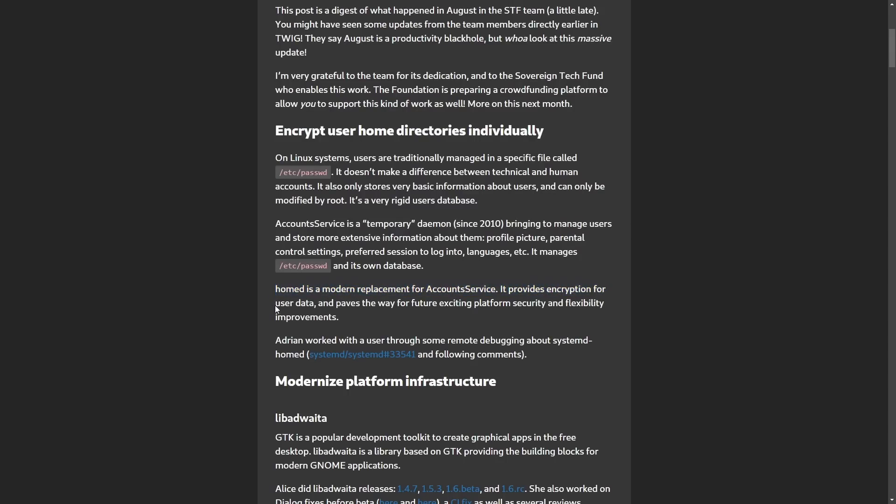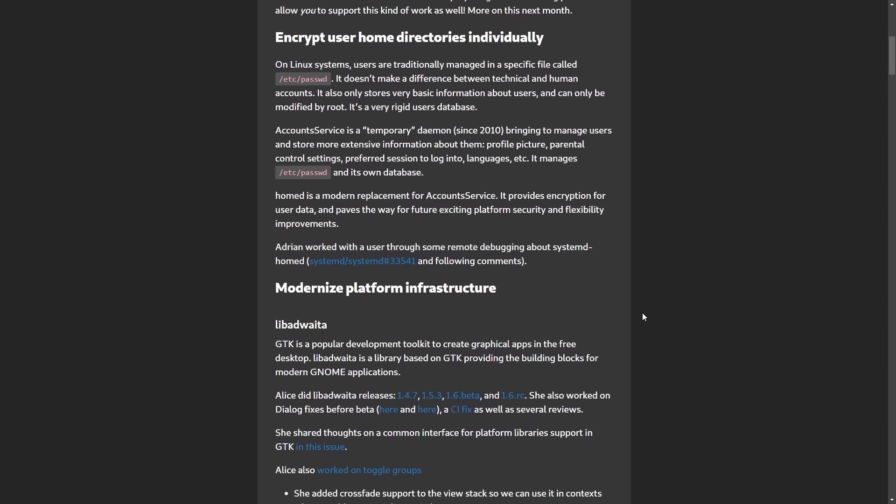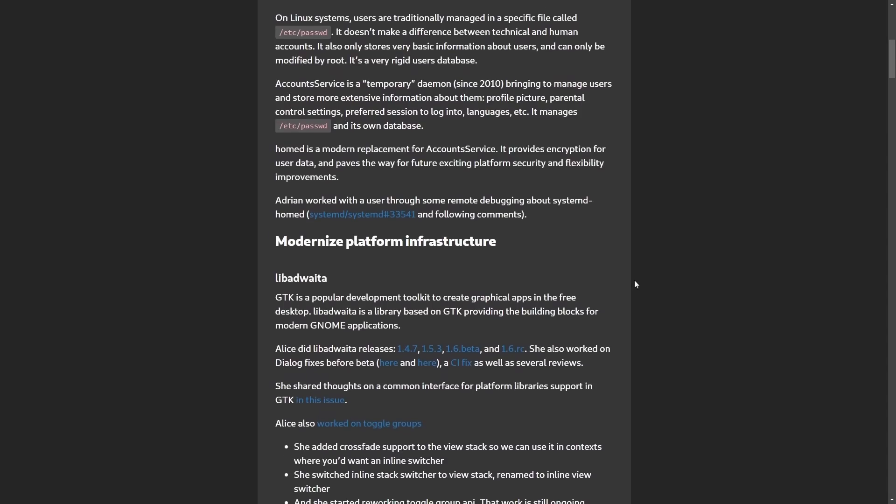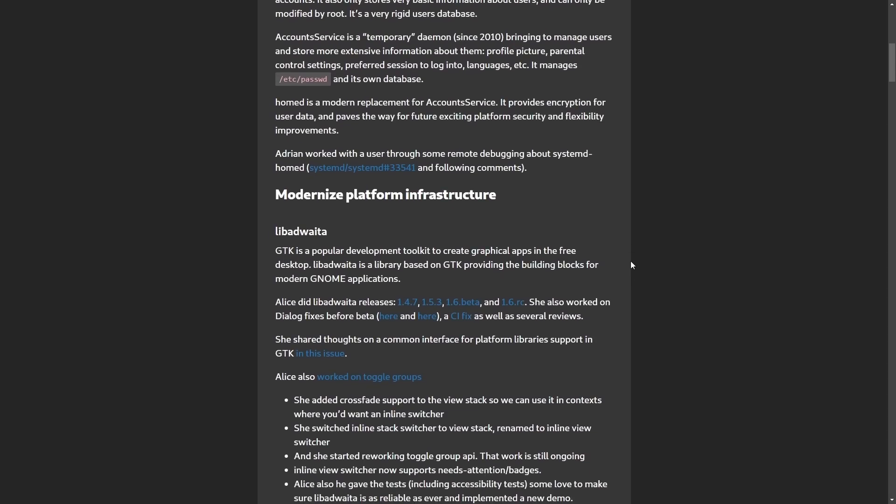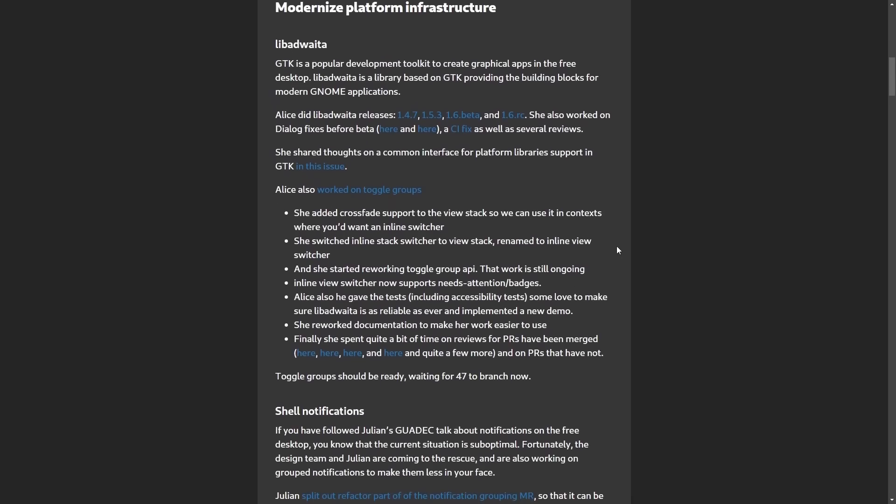It provides encryption and user data and paves the way for future exciting platform security and flexibility improvements. So the idea here in this post is to improve areas of security infrastructure modernization for user experience improvements. This includes things like encrypting user directories and ensuring that the user's data is completely isolated and protected from the system. This is actually a tool by systemd in hopes to replace the management system like /etc/password with modern features including things like encryption. This will help Linux platforms become more secure and flexible.